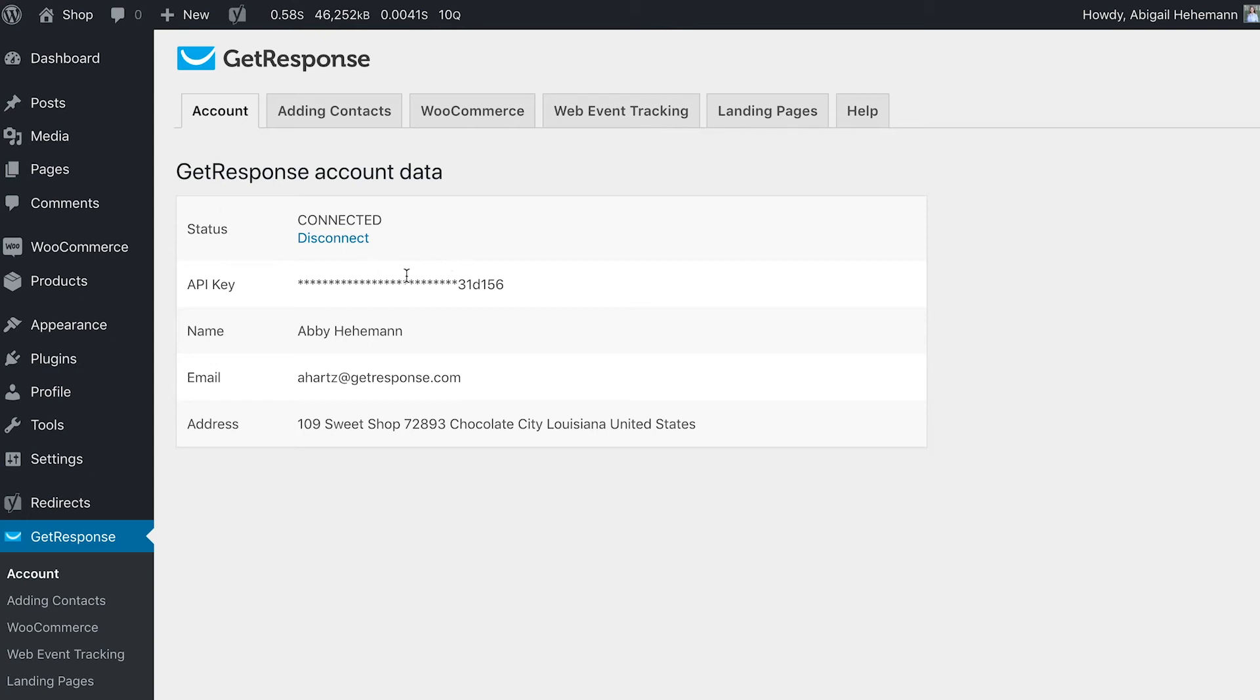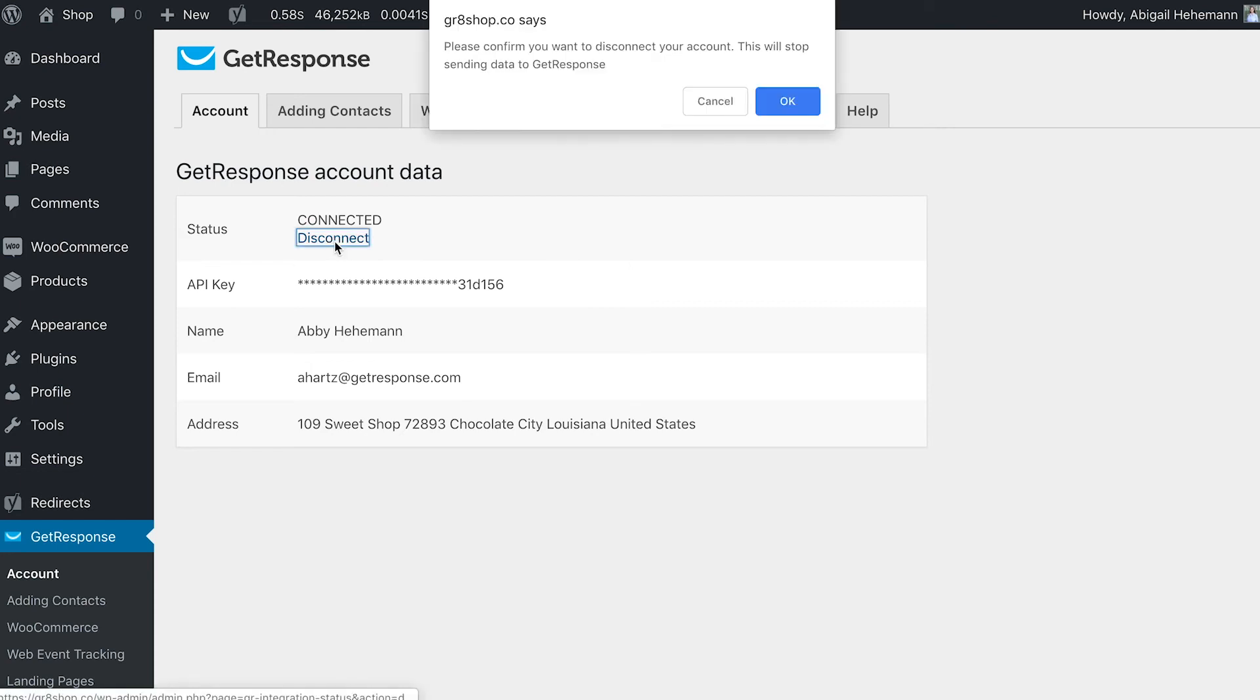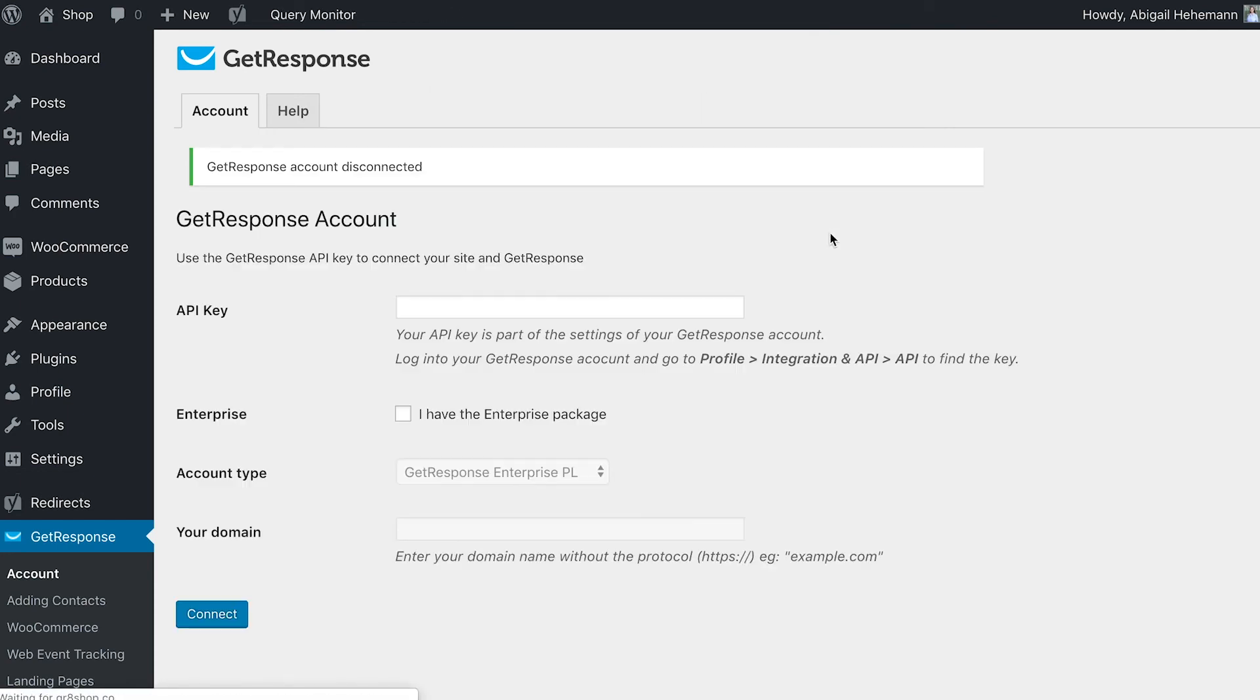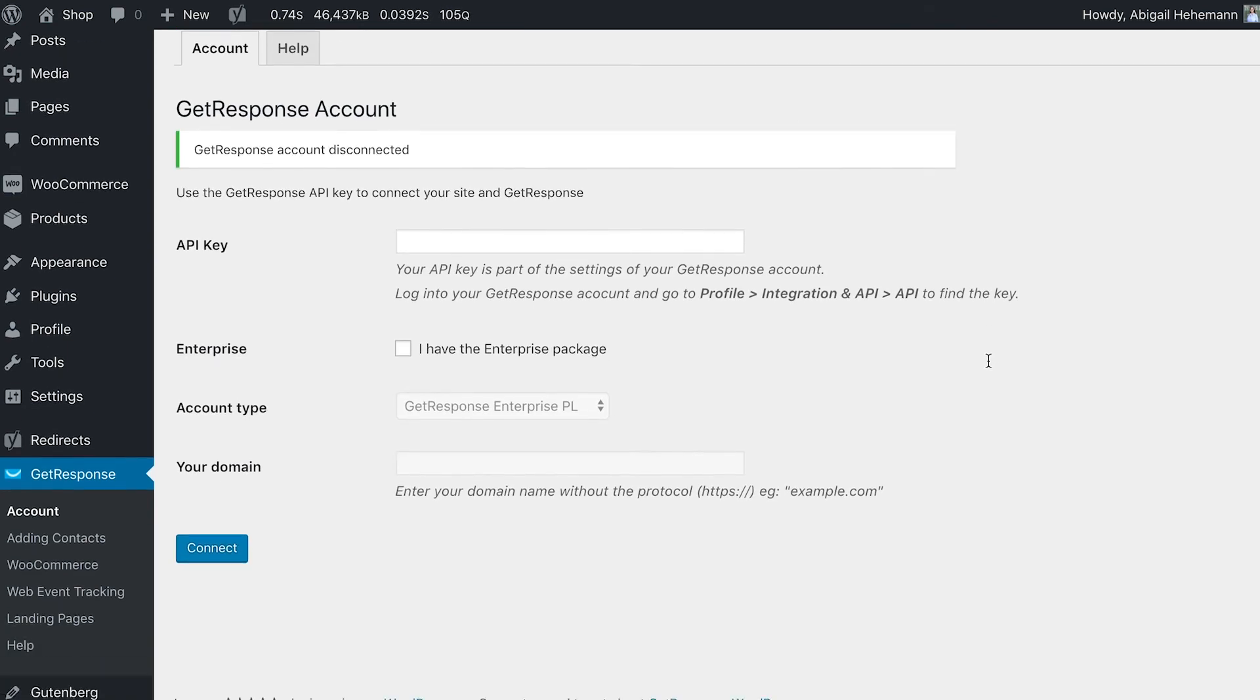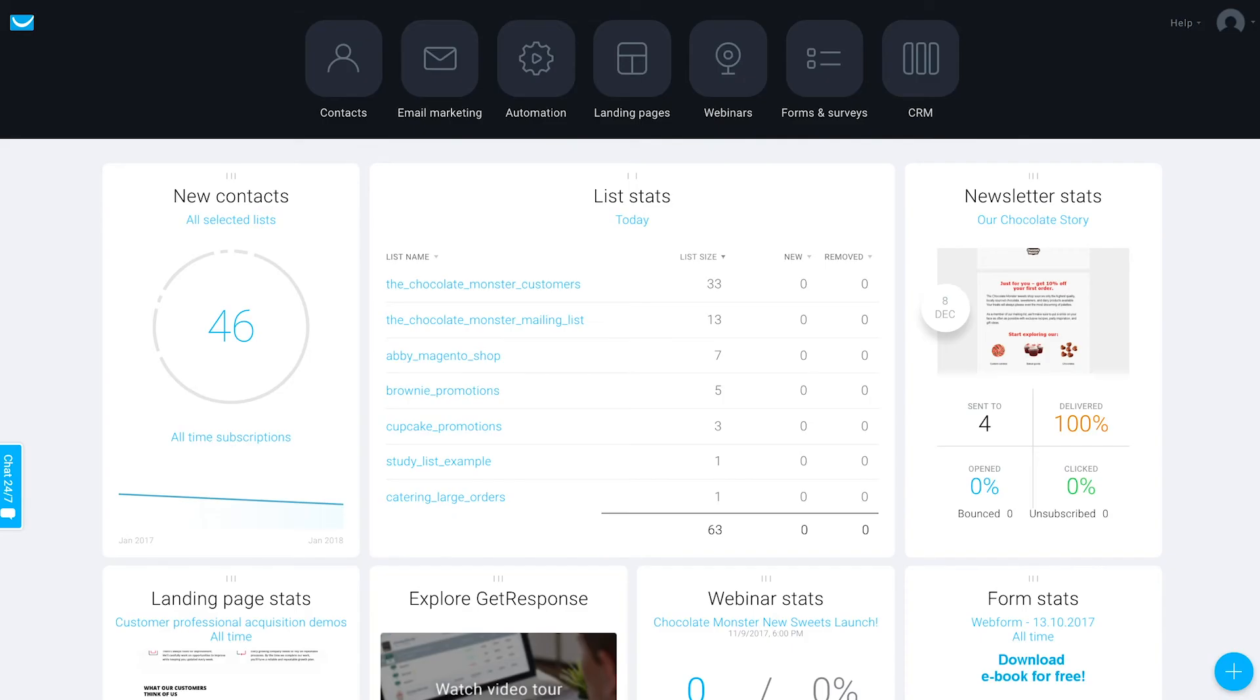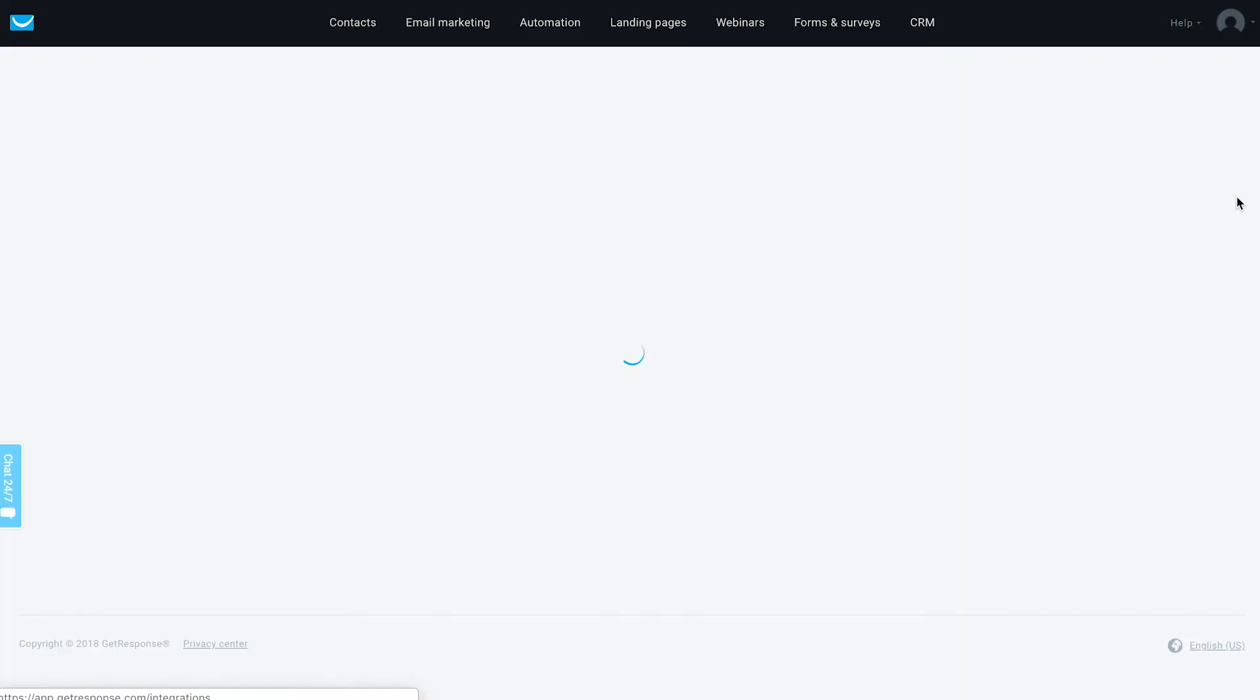What you would need to do is get the API key. I can show you what that part will look like from scratch by disconnecting this current account version so we can set it back up together. You need to go inside of your GetResponse account to integrations and API.